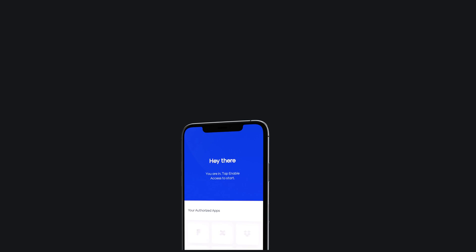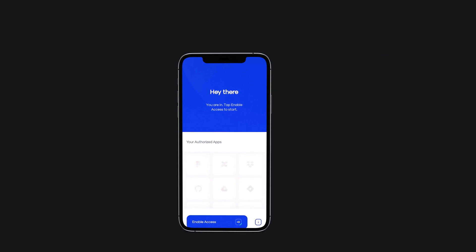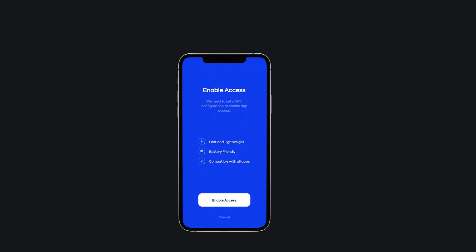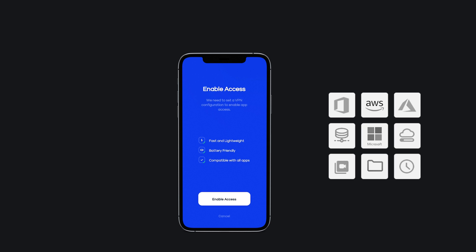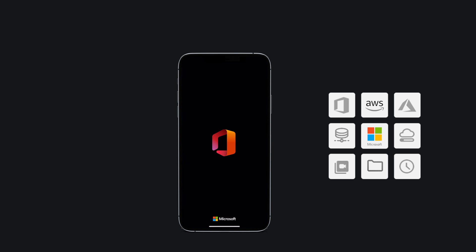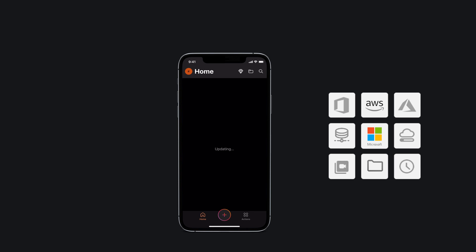With a modern protocol that is lightning fast, apps run seamlessly without impacting battery life. Authenticated users simply use their business apps as they normally would.